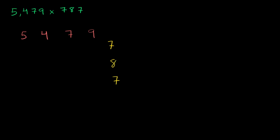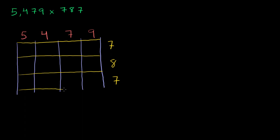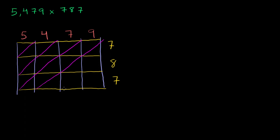And then we have to draw our lattice. Each of these guys get their own column. And then each of these characters get their own row. One row for the 7, one row for the 8, and one row for this other 7. Then we have to draw the diagonals. One diagonal, two diagonals, three diagonals, four diagonals. I think you get the idea. And then we have just one, two more diagonals. We're ready to multiply now.